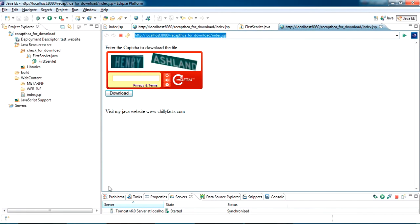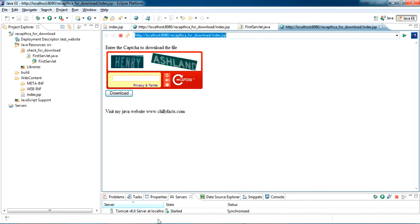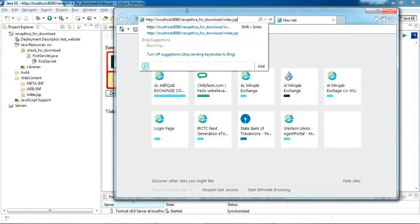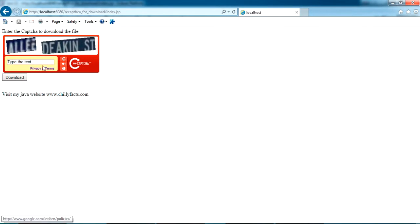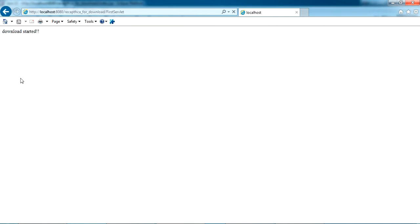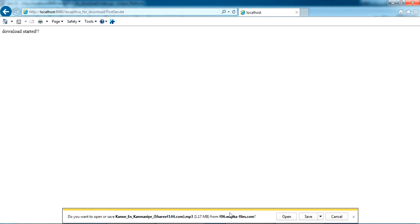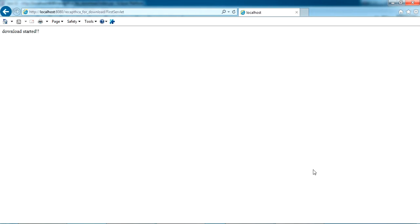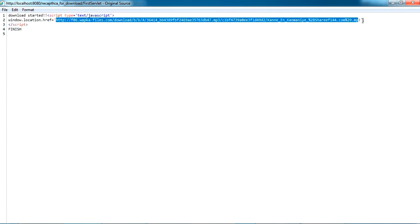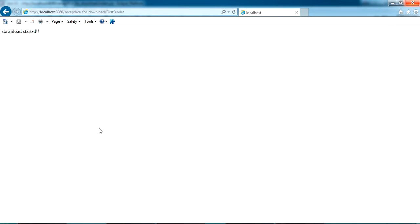Once I submit, you can see download started again. The download file will come down. If I check the source code, we can see it's just redirecting to the page where the download file is. This is how you can use it in your project.